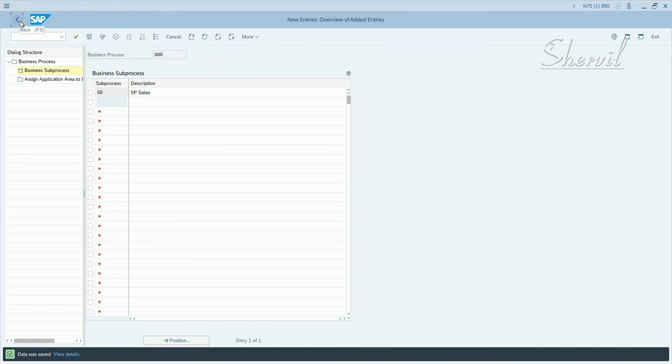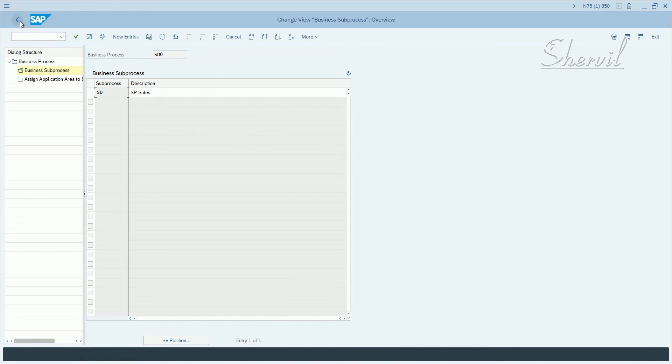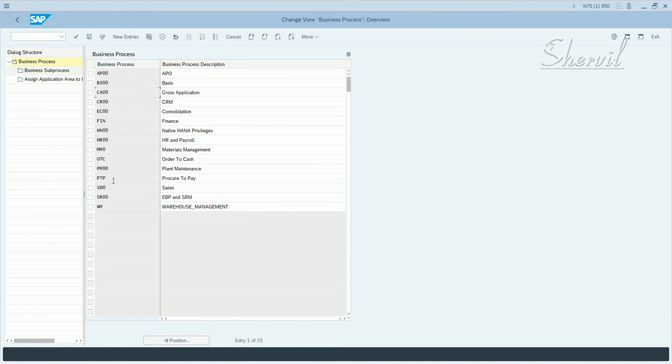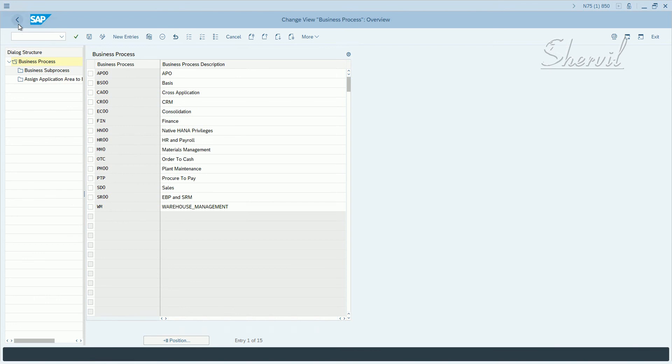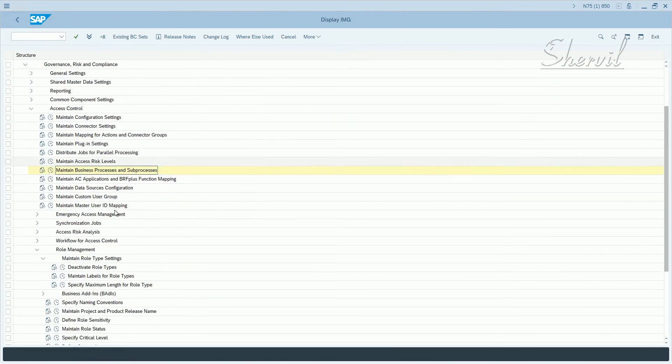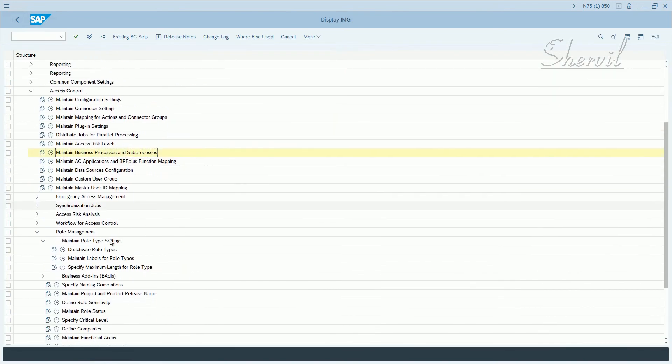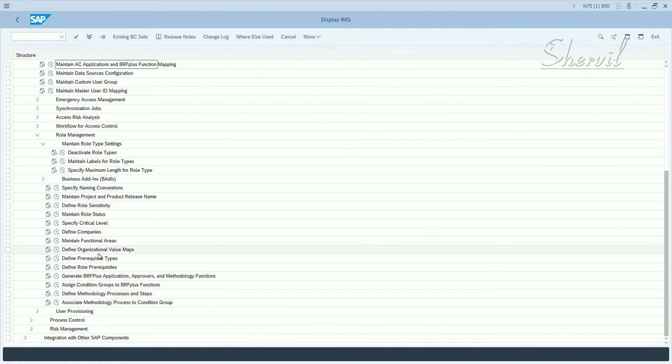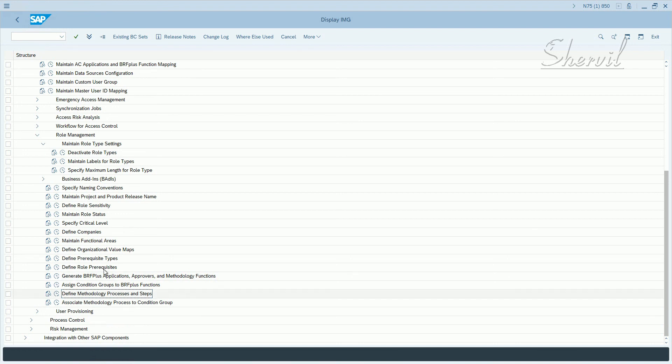So we created some business processes and sub-processes, and these are also the role attributes, one of those role attributes. These are mandatory role attributes. So you have to associate every role with a business process and a sub-process. Now let's go back to BRM configuration and now we'll define the methodology processes and steps. We are not going through BRF plus application because that's another topic we'll take a look into later. Right now we need to define a methodology process or rules.